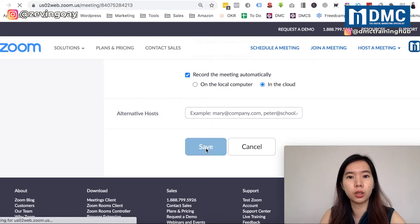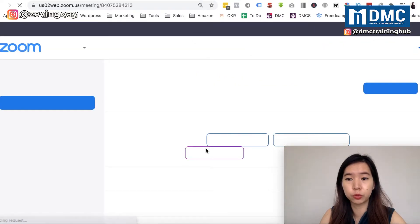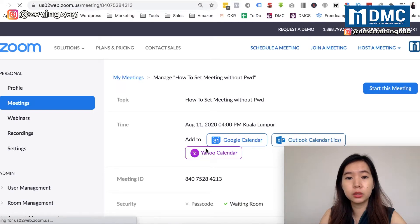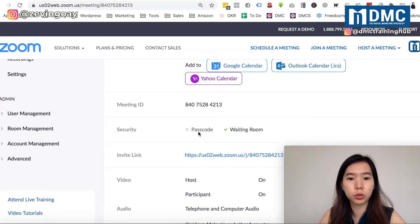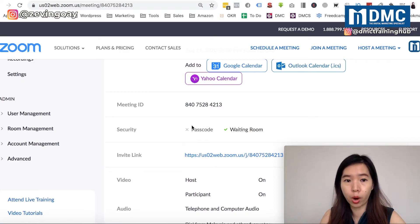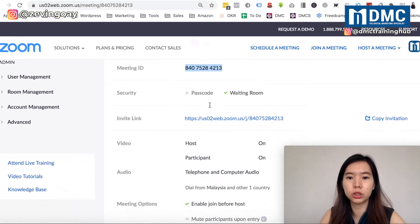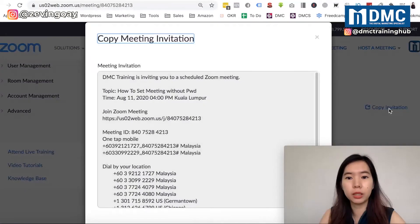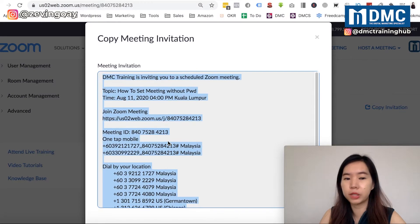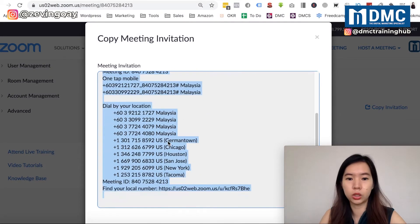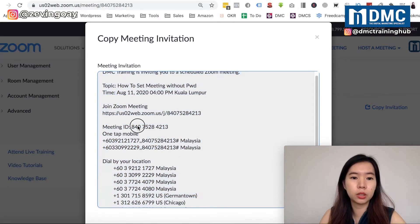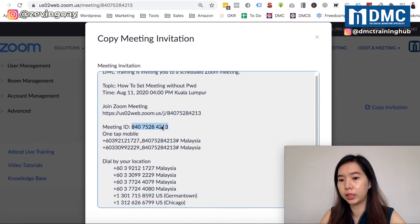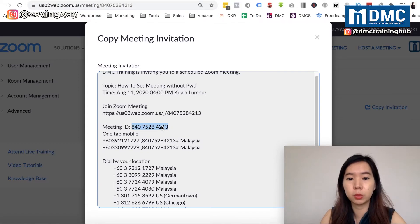To show you what it looks like right after you save — you can see down here under Security that the passcode has been unchecked, so there's no password required. What you can do is come over here, copy the link invitation, and send that message to the users you'd like to invite to join. Or you can just give them the meeting ID.